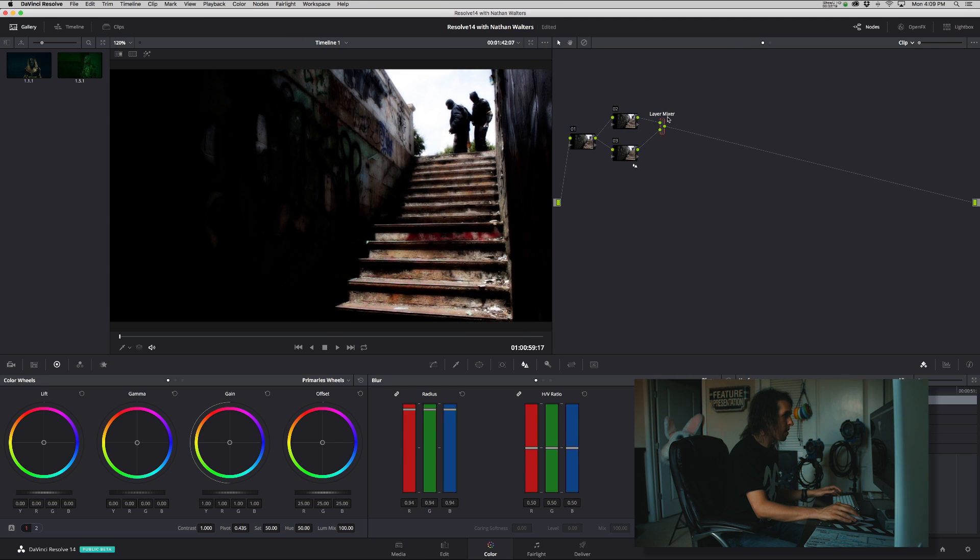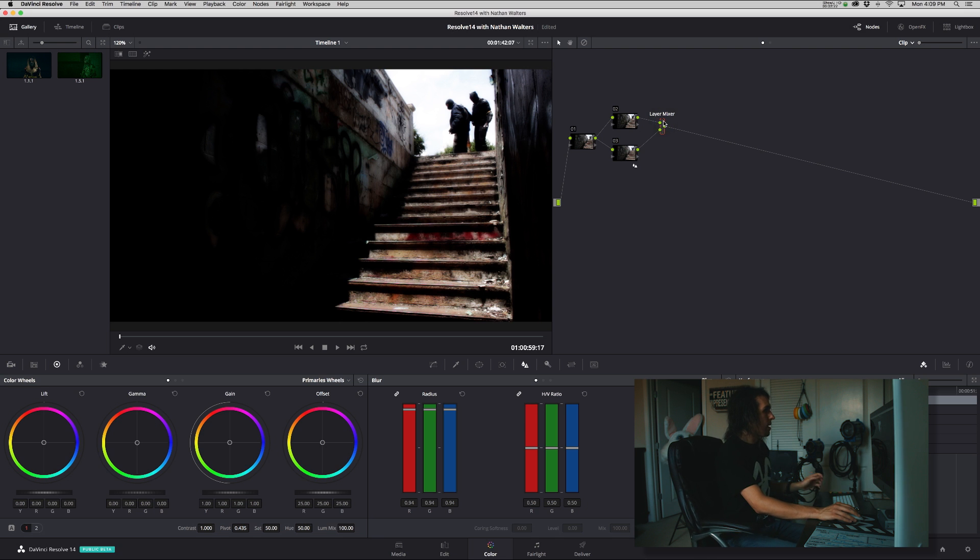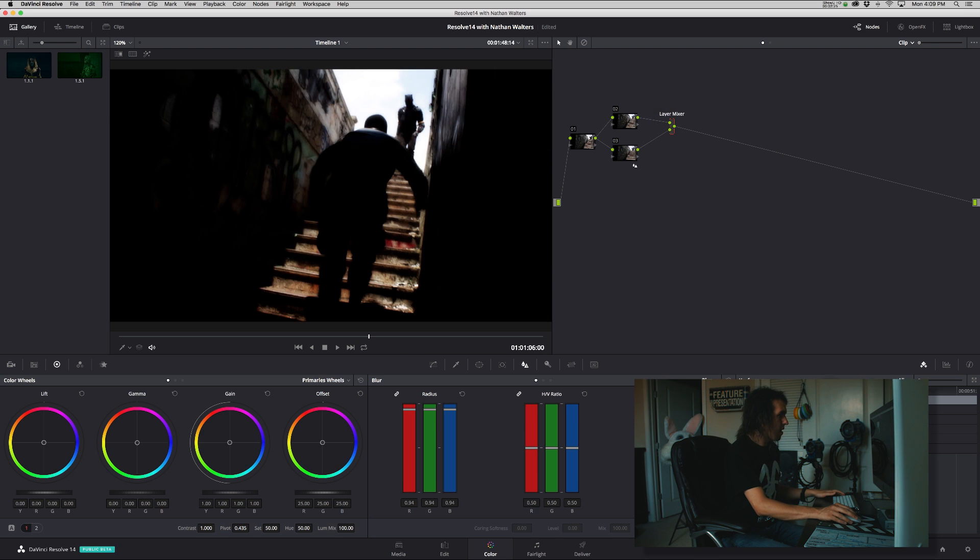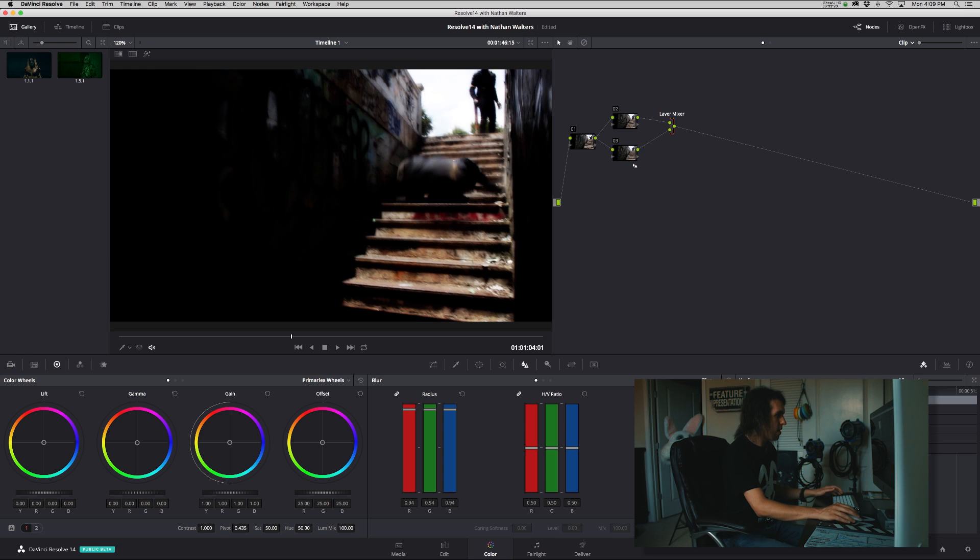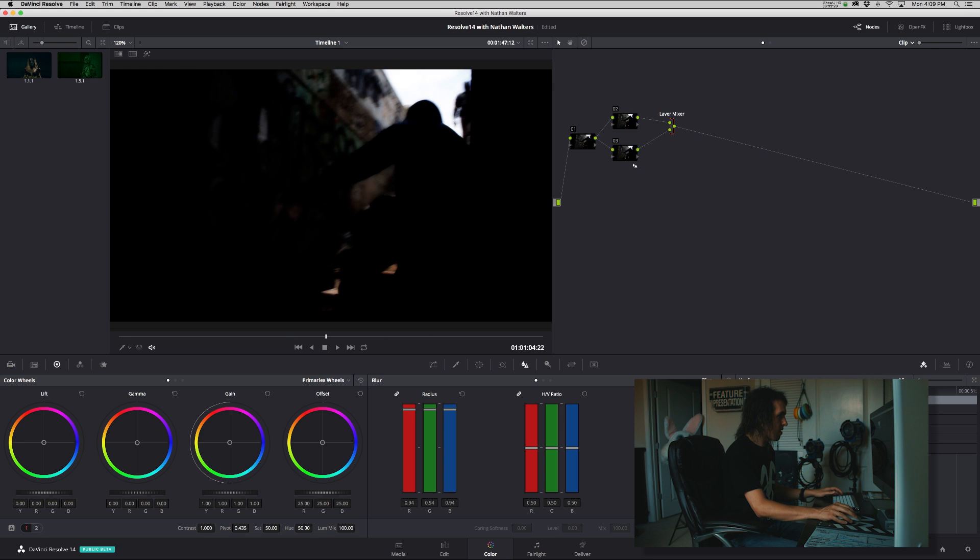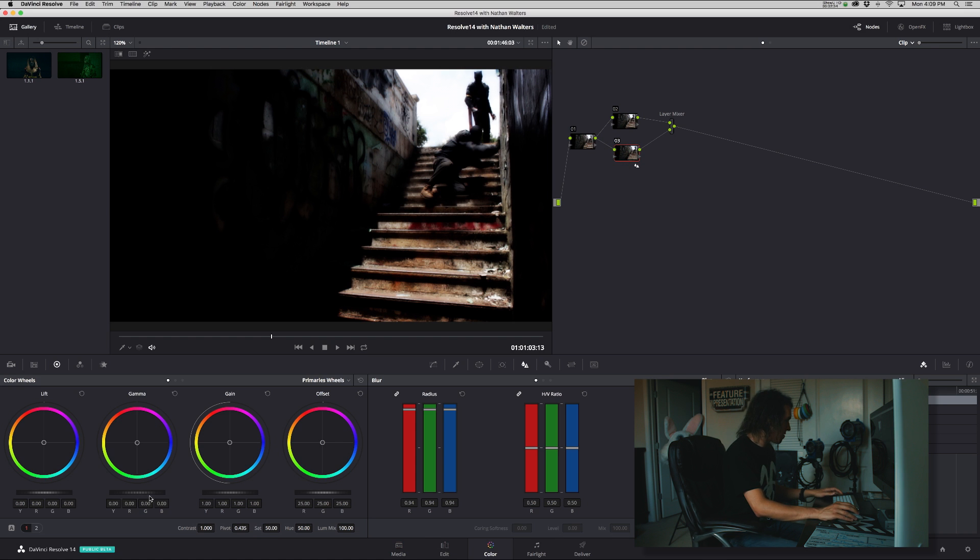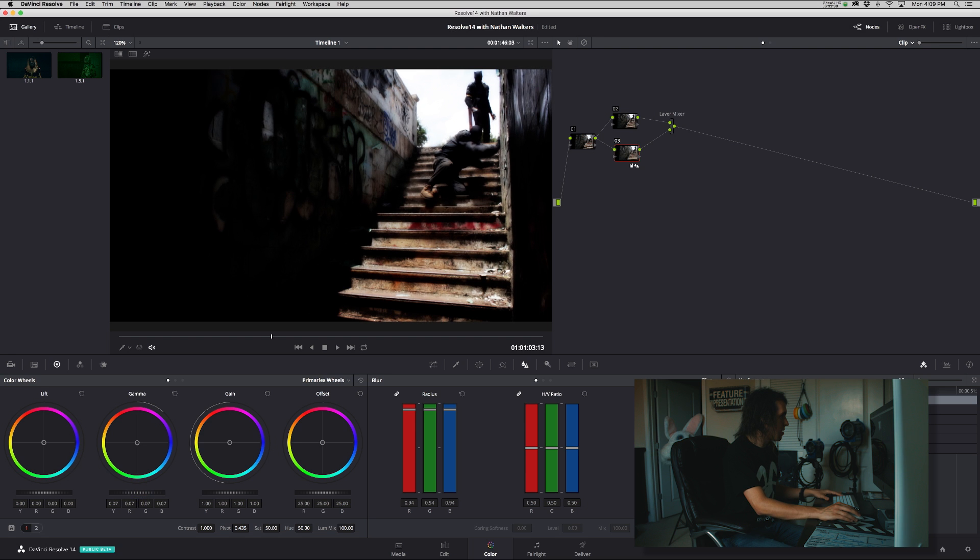But yeah, it is pretty intense. It kind of makes things darker. So we will go to our second node here in the parallel nodes, and we will up the mid-tones a bit so it's not so crunchy.